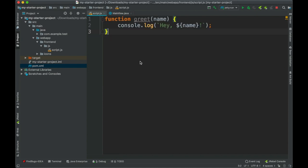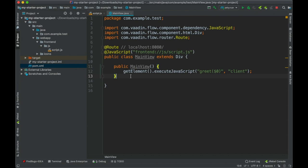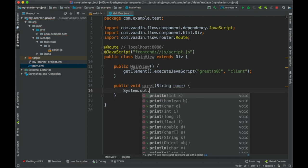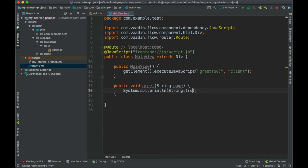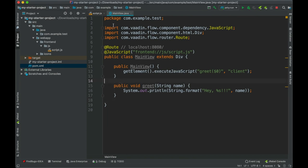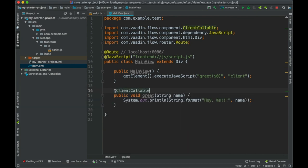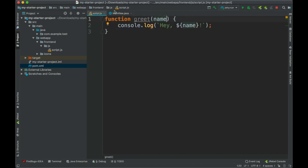Now let's do it the other way around — calling a Java method from JavaScript. I'll create a method here in the class, called greet as well (the name doesn't matter), which takes a String name parameter and prints it using String.format(), outputting something like 'Hey, [name]!'. Now we need to expose this method to the client side, and that's very easy — just add the @ClientCallable annotation. That's it. The method will be accessible via the element object representing this MainView, which we pass as an additional parameter to executeJavaScript().